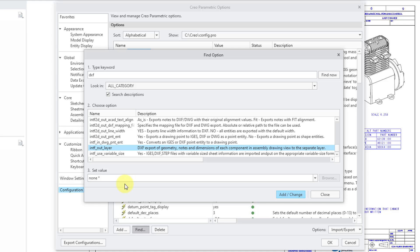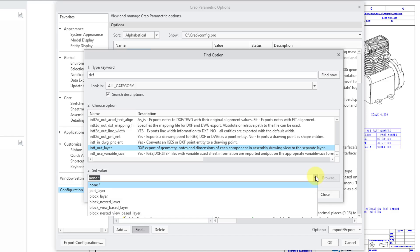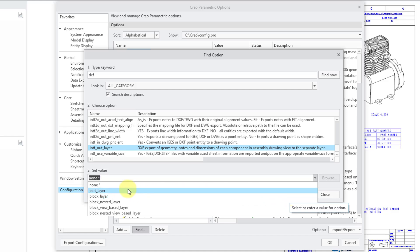Be aware that there are a bunch of different options down here. So, for example, there's the block_layer option which allows you to get AutoCAD blocks if you want. Here's the part_layer option which is used if you have assemblies and you want to get layers for each individual component in the assembly.